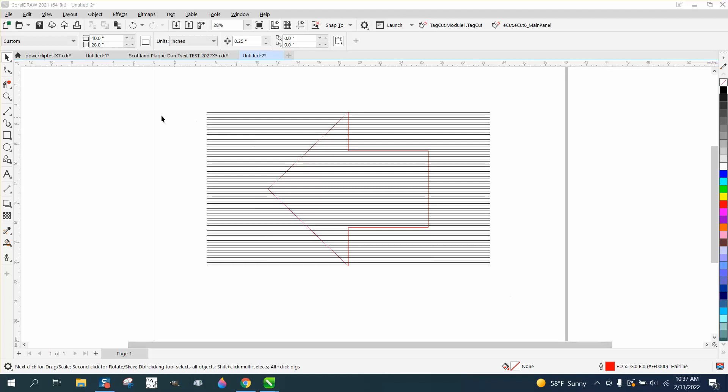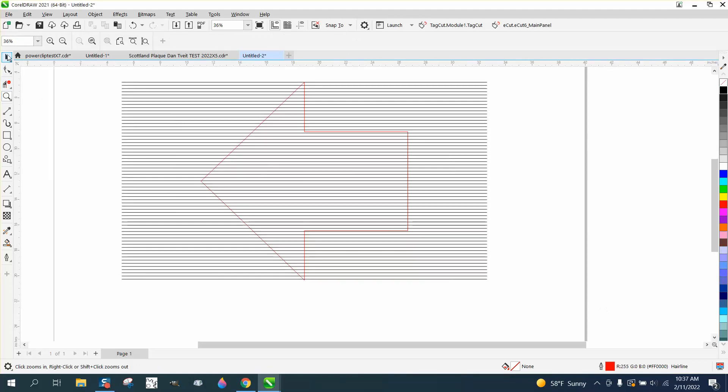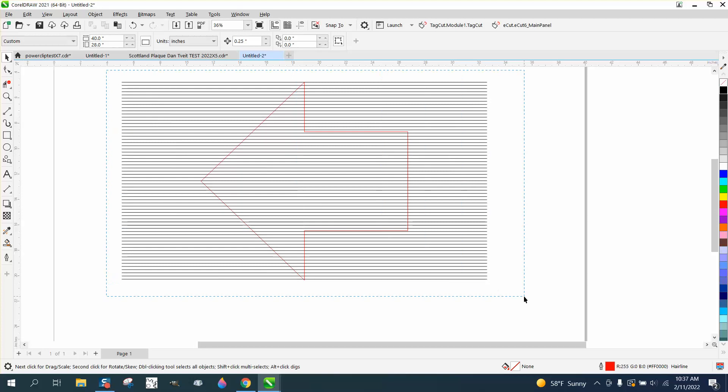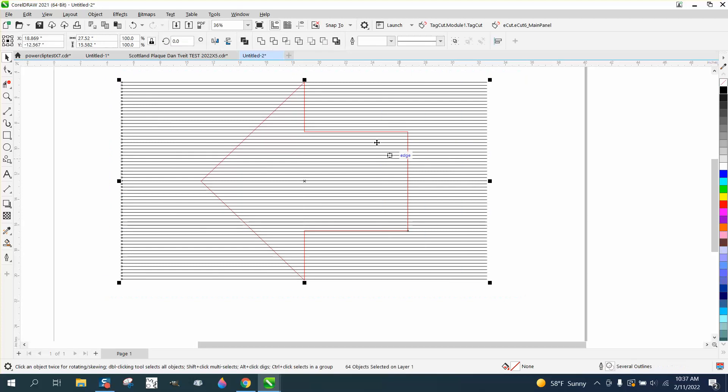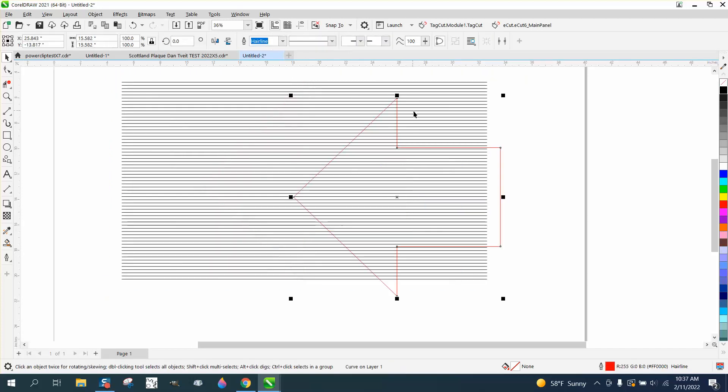Hi, it's me again with CorelDRAW Tips and Tricks. Somebody sent me this file and they said their intersect tool will not work. So we go up here to intersect and sure enough it doesn't work.